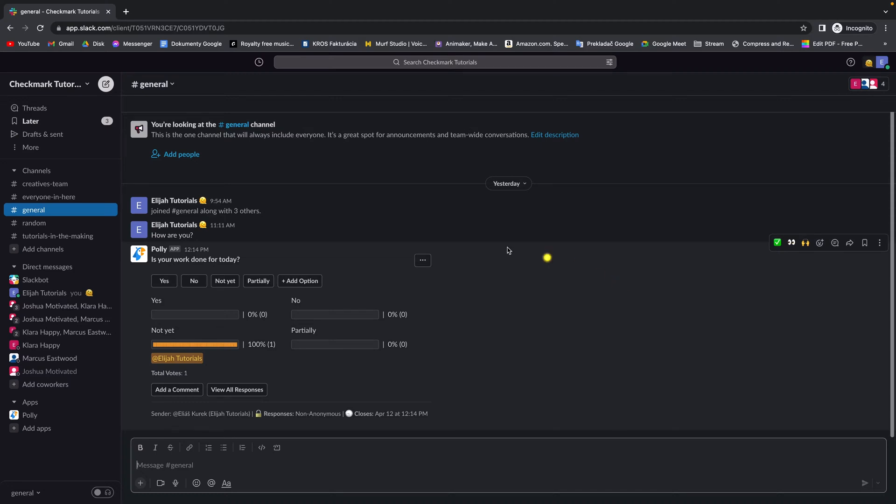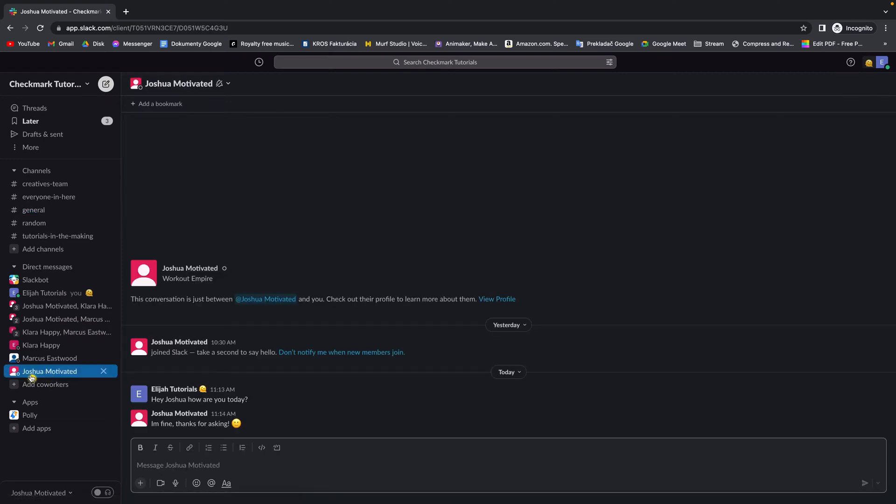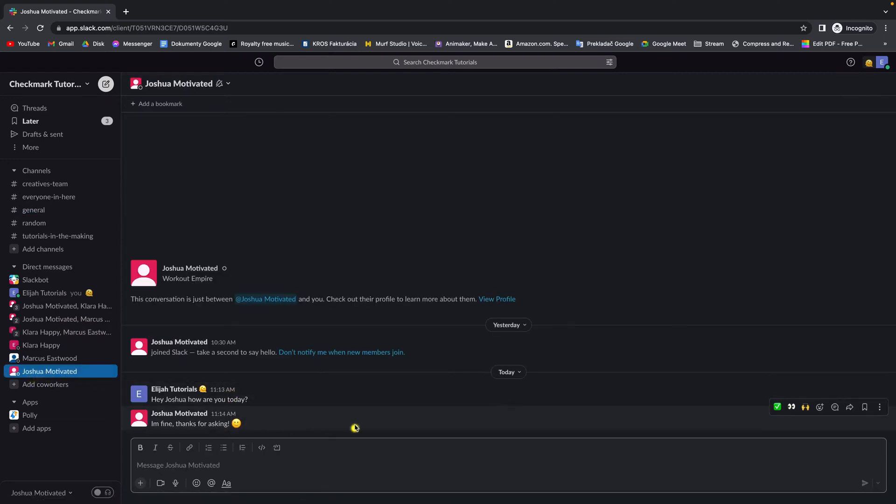So it's very simple guys, this is my Slack workspace and let's say I want to go to this guy Joshua Motivated and I want to reply to his message but only to this message and not to this direct message channel.